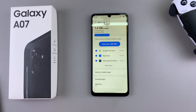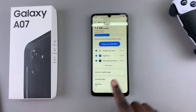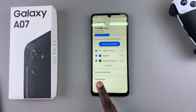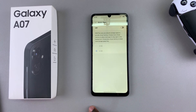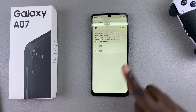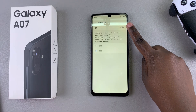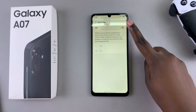Once Memory has been successfully loaded, look for RAM Plus and tap on it. The first step to enabling RAM Plus is to tap the toggle at the top.